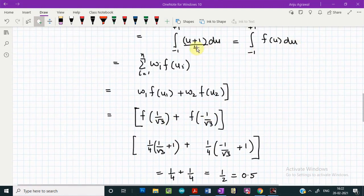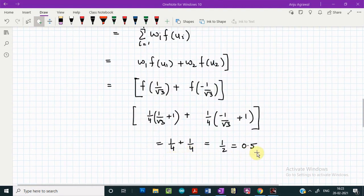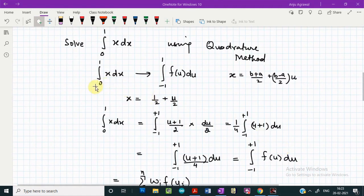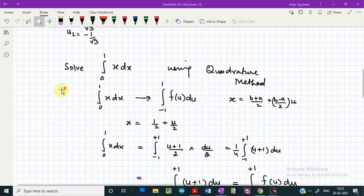Since our function is (u plus 1)/4, we evaluate it at the first quadrature point 1/√3 and at the second quadrature point minus 1/√3. Simplifying gives an answer of 0.5. Since this is a simple example, if we solve it analytically the exact value of the integral is also 0.5, confirming the method works. This is how we use the Gauss-Legendre quadrature method to solve any definite integral.